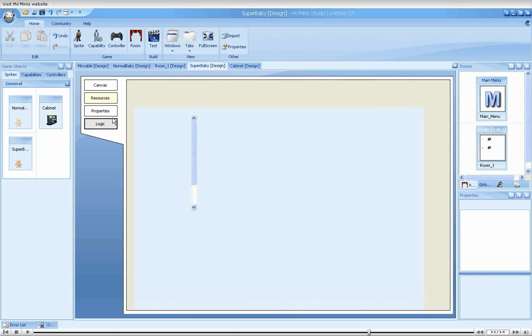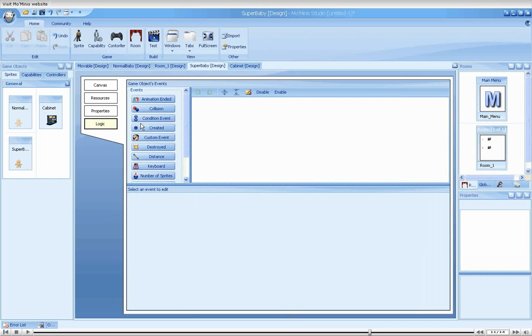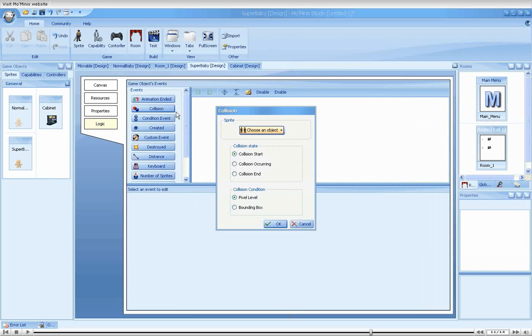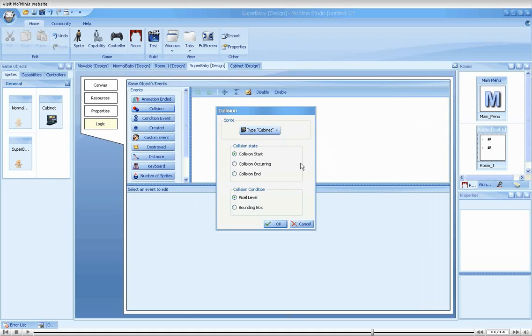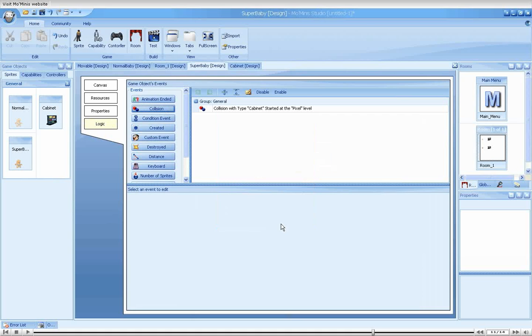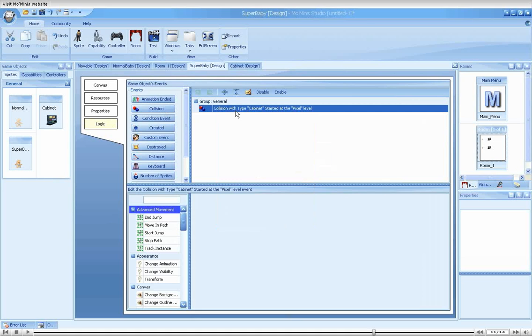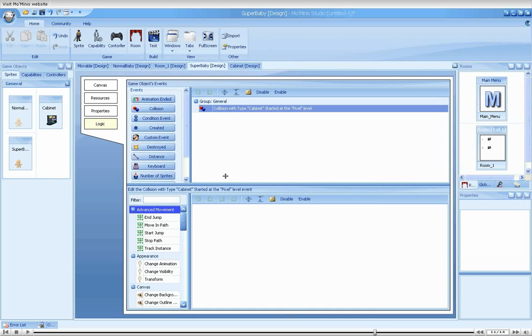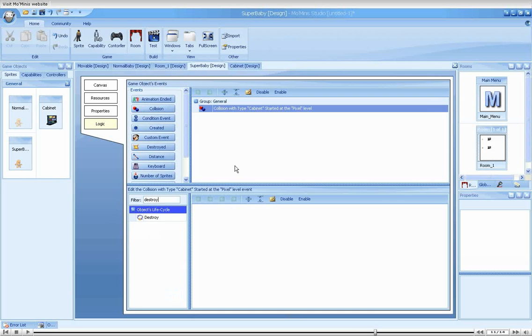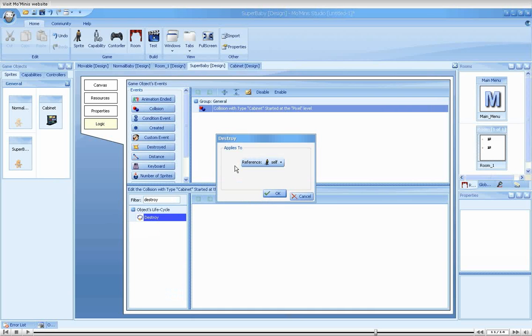First, we will add a collision event between the super baby and the cabinet, destroying the cabinet when they meet.